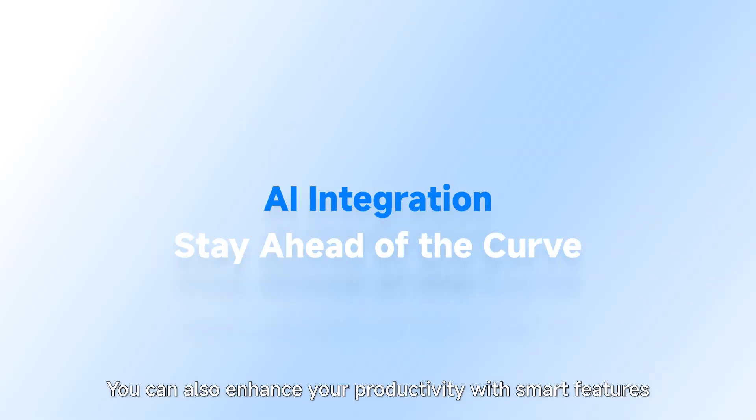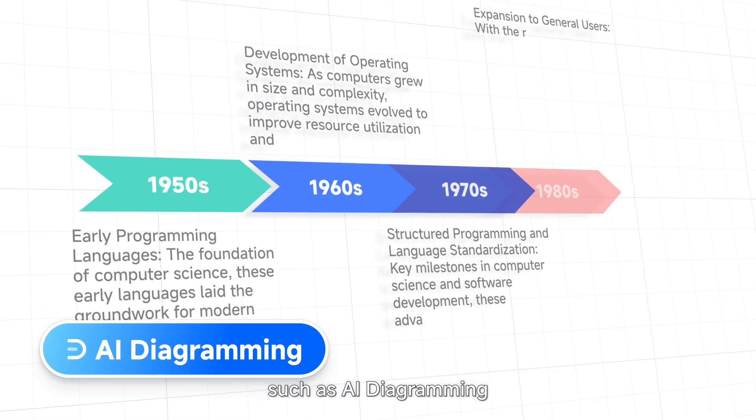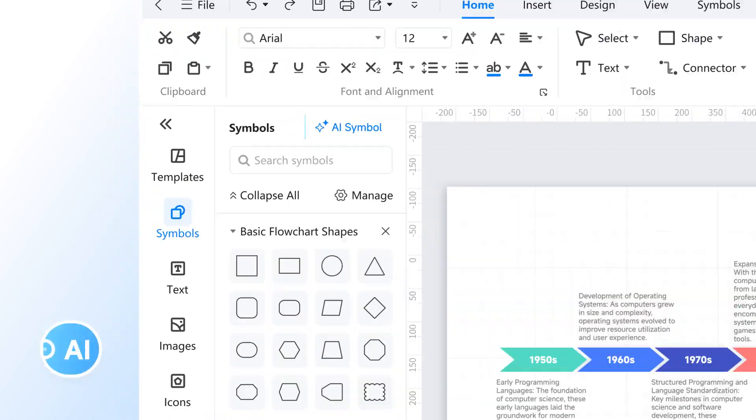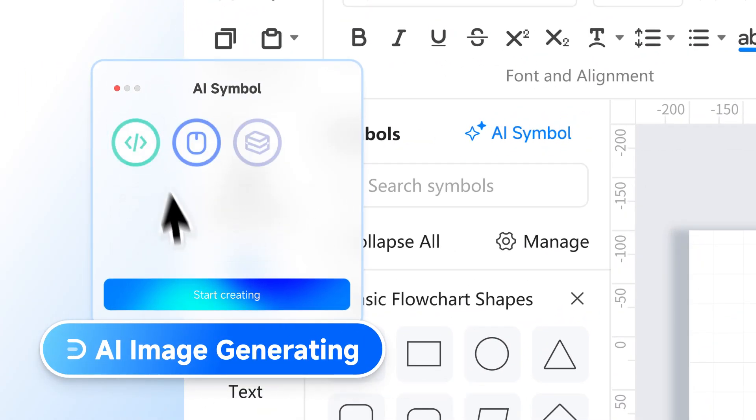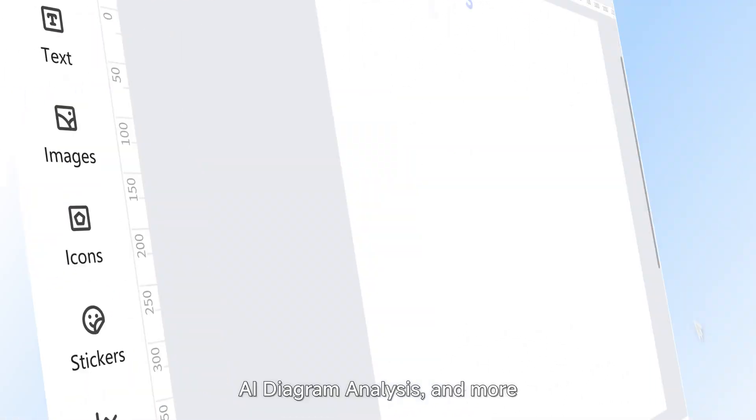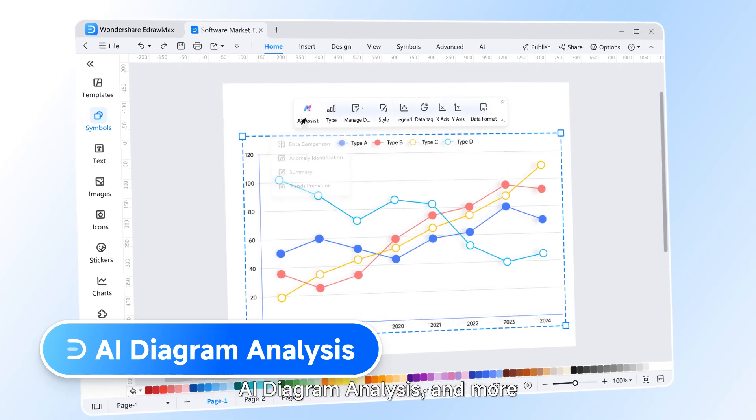You can also enhance your productivity with smart features such as AI diagramming, AI image generating, AI diagram analysis, and more.